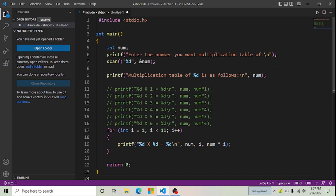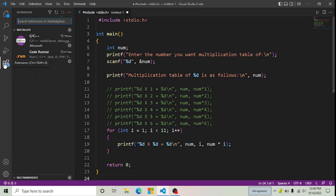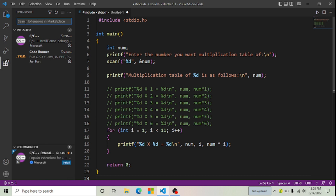To add this run button in your VS Code, you have to download one extension which is Code Runner. To download this extension, follow the steps with me. I'm going to click on Extensions, and now the Extensions panel has opened. Here you can see 'Search Extensions in Marketplace', so I'm going to search here: Code Runner.